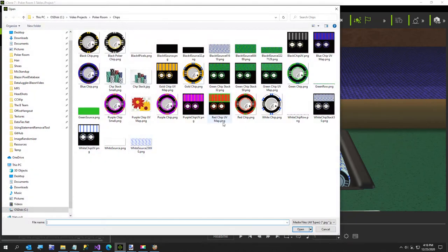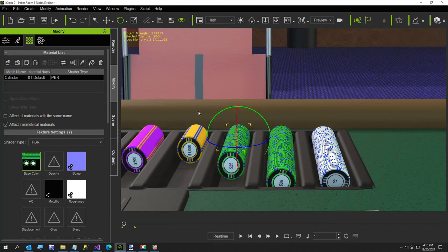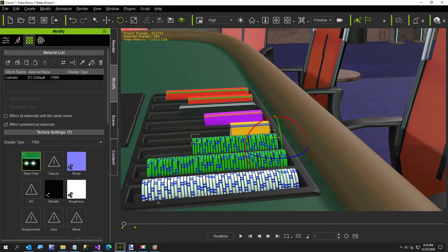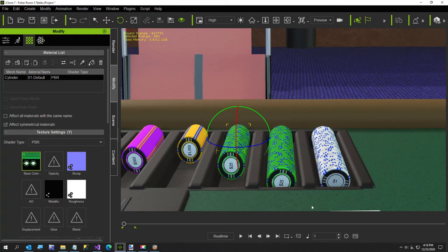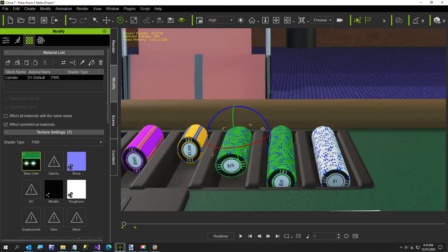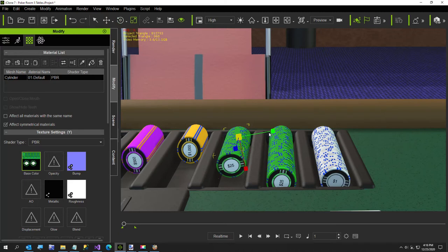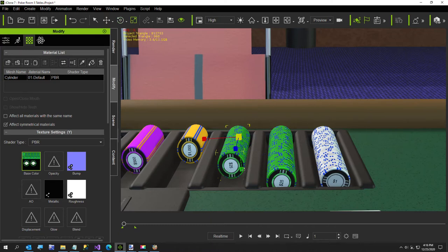That looks pretty good. Obviously other people aren't going to have poker chips — you're going to have something of your own. I can tell just by looking that my cylinders look a little oblong — I'm going to have to work on getting them to where they look right when spun.